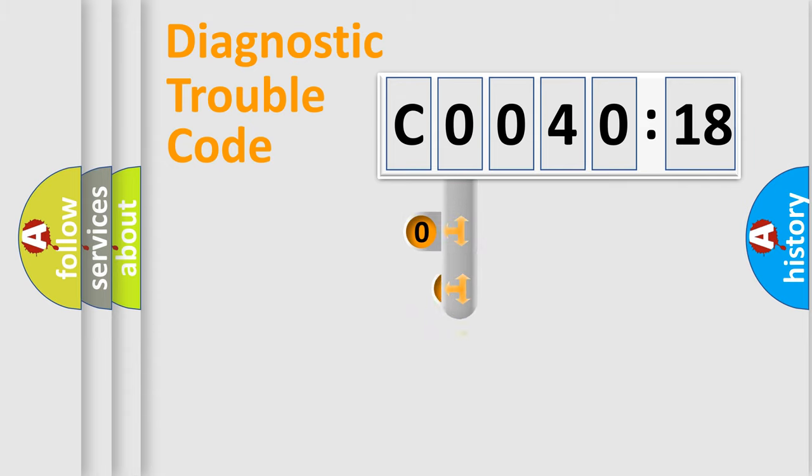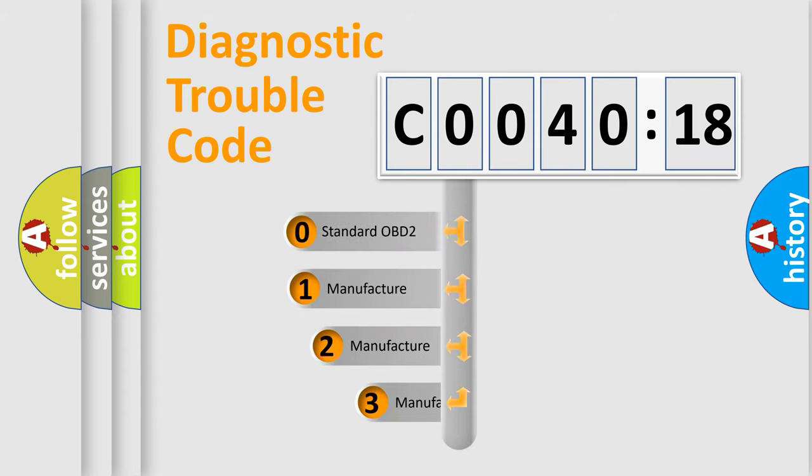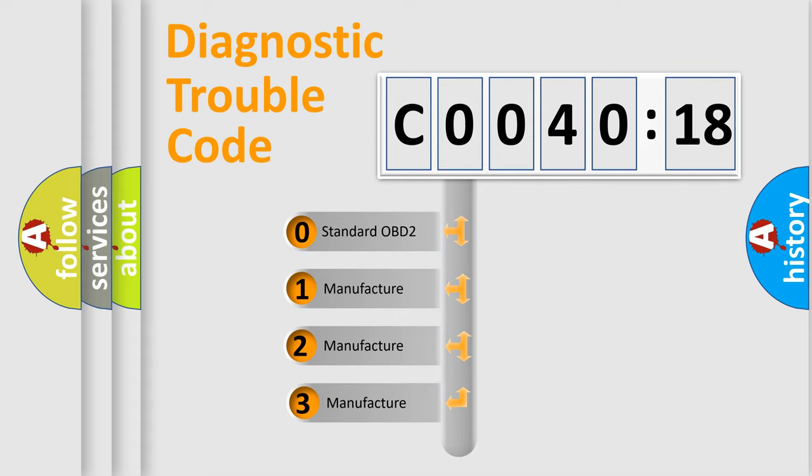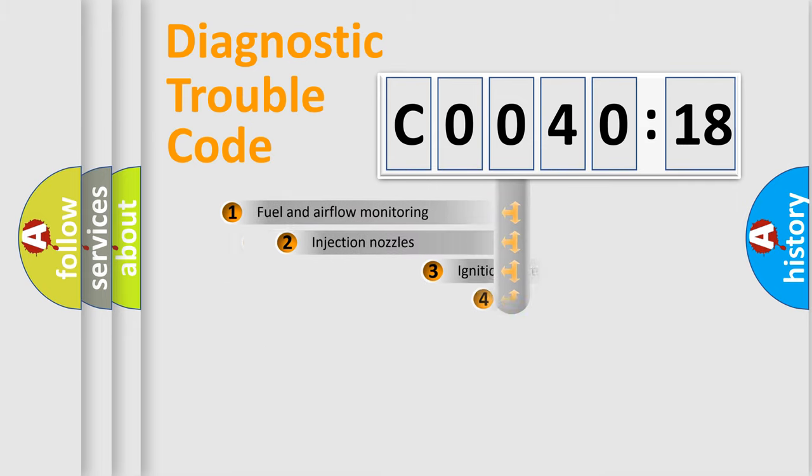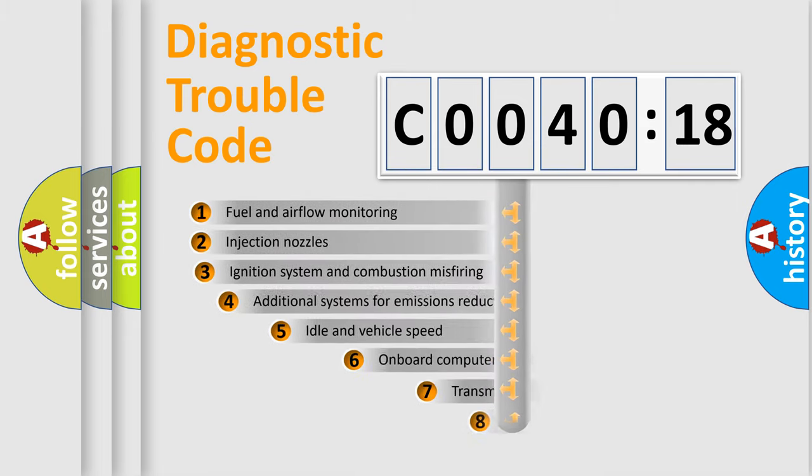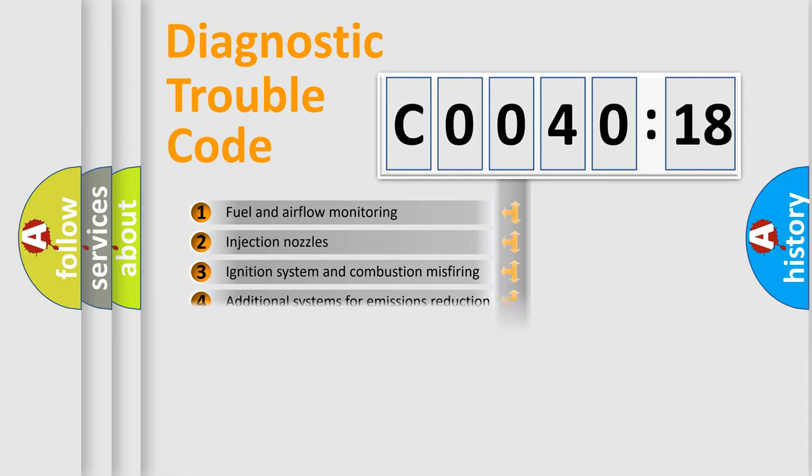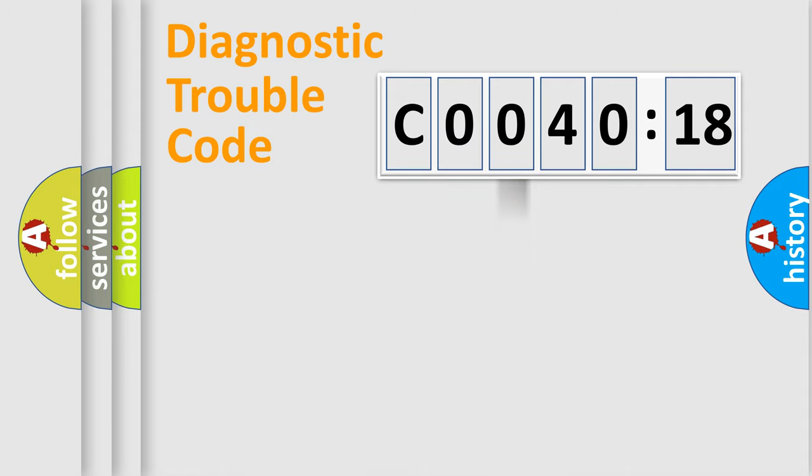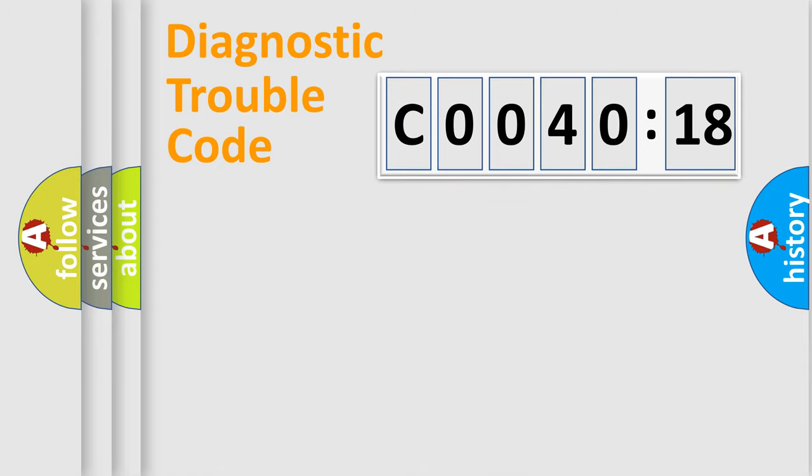This distribution is defined in the first character code. If the second character is expressed as zero, it is a standardized error. In the case of numbers 1, 2, 3, it is a car-specific error. The third character specifies a subset of errors. The distribution shown is valid only for the standardized DTC code. Only the last two characters define the specific fault of the group.